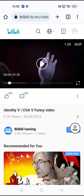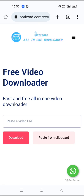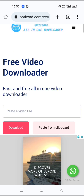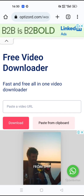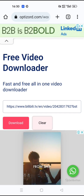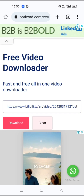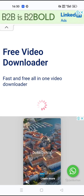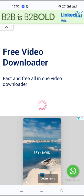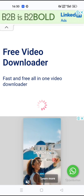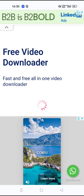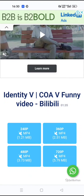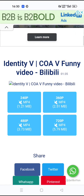After you copy it, you have to go to my website, optizor video downloader, and then paste it. After you paste the video link, click on download. It takes a few seconds to generate the video link. Once the video link is generated, you can find a lot of video links below.